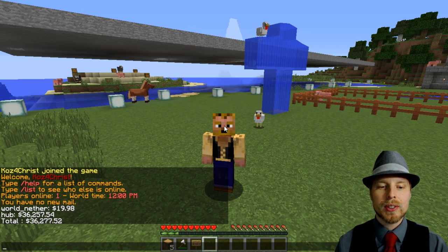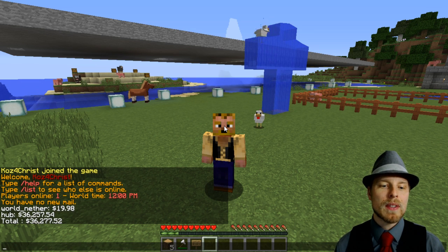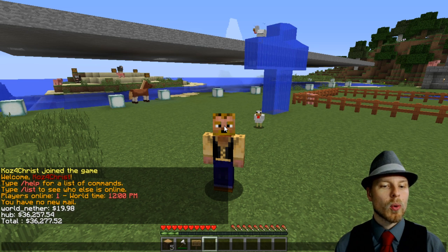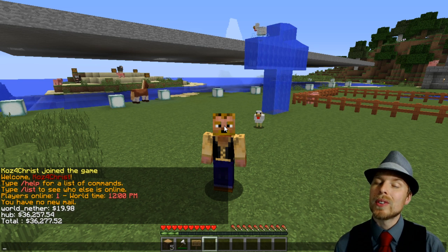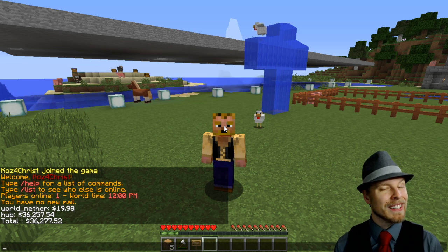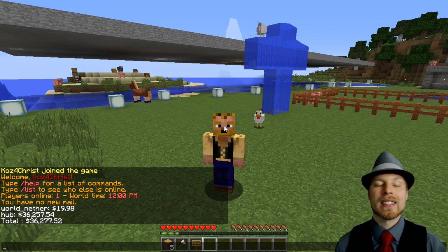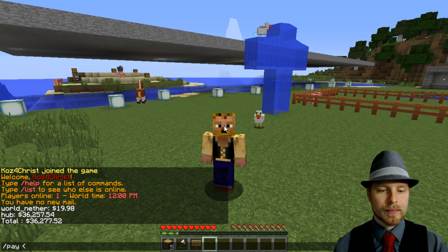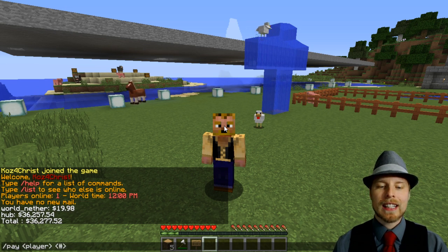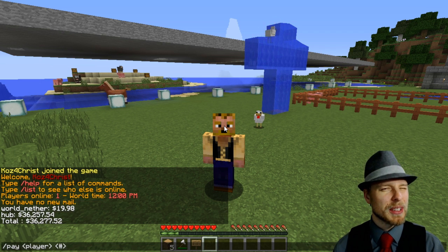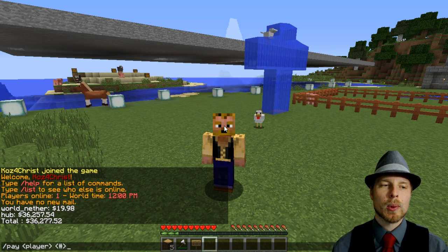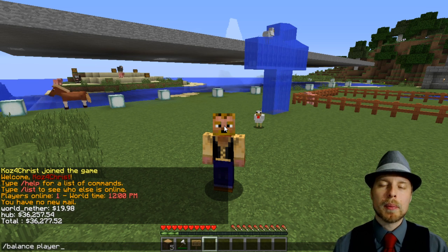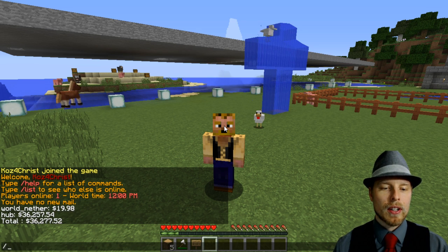Let's get into the commands. If you just do 'balance', that's going to show you the money you have across all worlds. It's only going to show you the primary of that group or the last one you were in — so world_nether is in a group with world and world_the_end, but world_nether was the last world I was in so it shows that amount. You can do 'pay' then player then amount. You have to be in the same world — not sure if you need to be in the same group, but at least the same world to pay each other. You can also do 'balance' then player if you have permissions to check another player's balance.